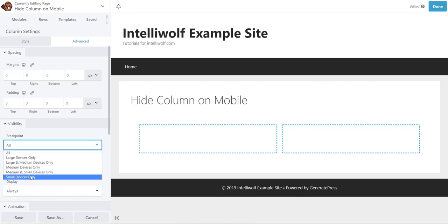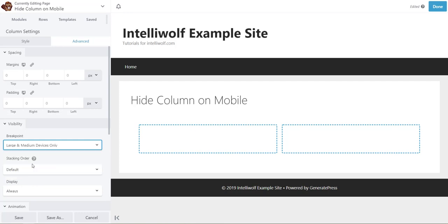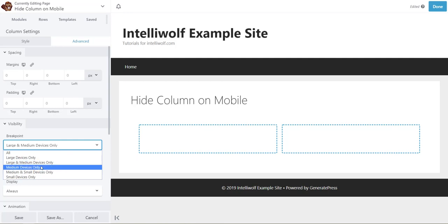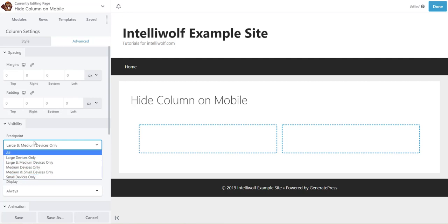Look for the breakpoint, and then to hide it on mobile we're going to choose large and medium devices only. So this is what it displays on rather than what it's hidden on.